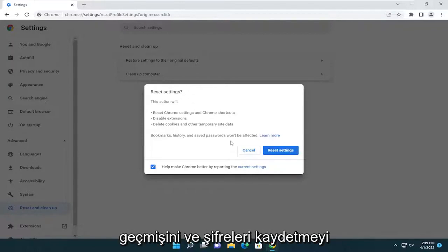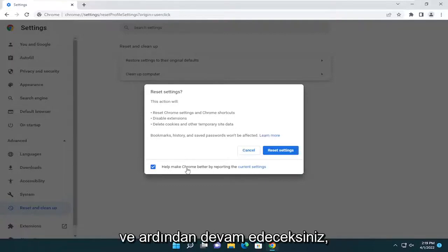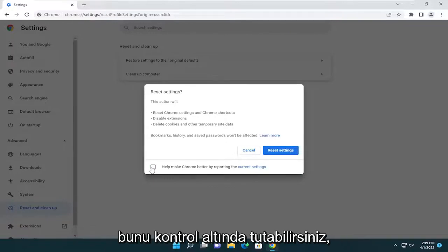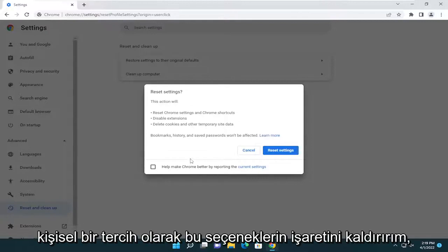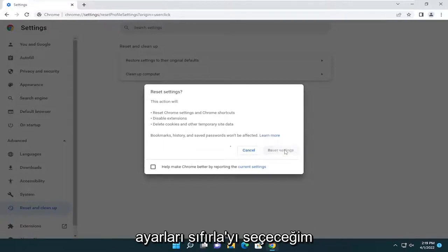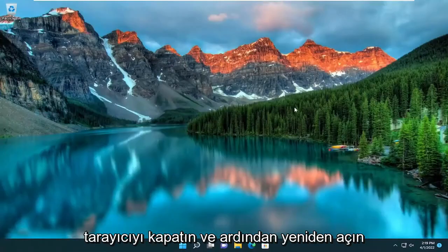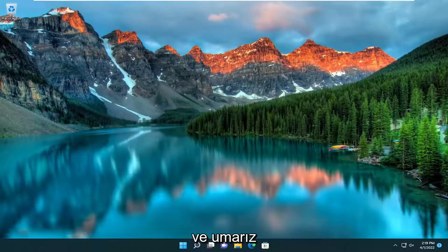Bookmarks, history, and saved passwords will not be affected. I'm going to uncheck the option to report the current settings — you can keep that checked, it's not a big deal, just a personal preference. Go ahead and select Reset Settings. Once that's done, close out of the browser and then reopen it, and hopefully that should have improved your browser experience.